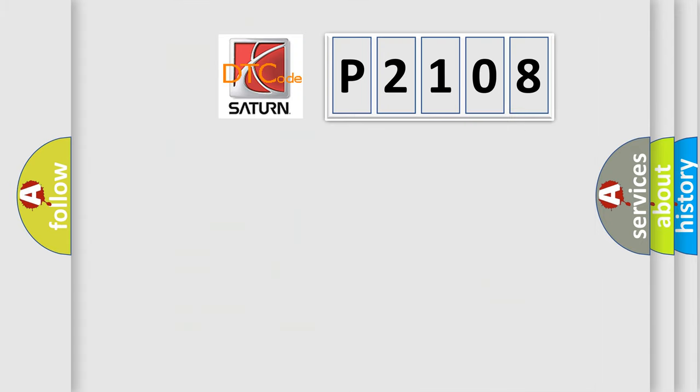So, what does the diagnostic trouble code P2108 interpret specifically for Saturn car manufacturers?